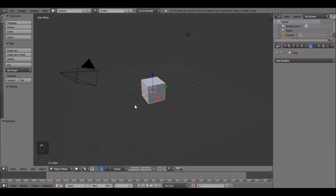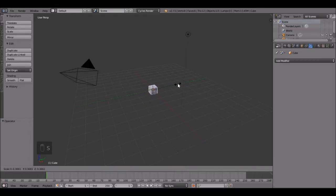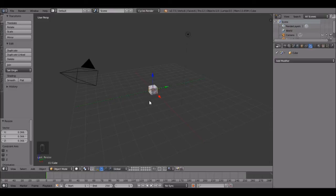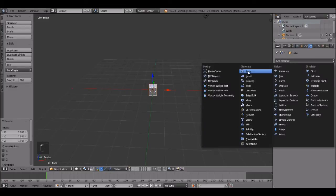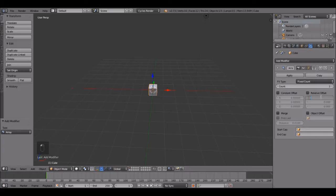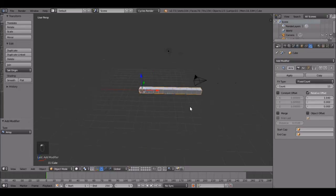So now let's scale this cube down. Scale it down by pressing S and bring it down to about right there. That looks pretty good. Now let's add an array to it and let's change this value to like 1.04. And bring it up a little bit more, probably like 14.